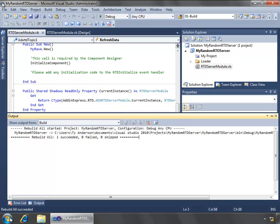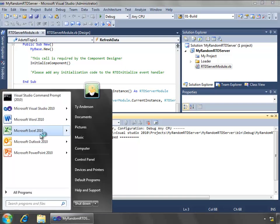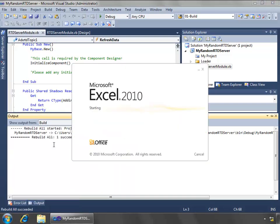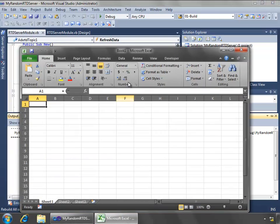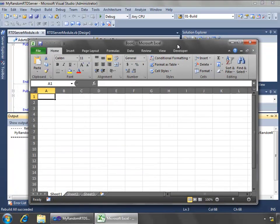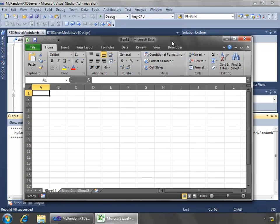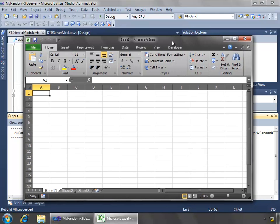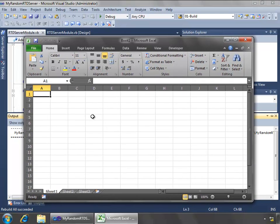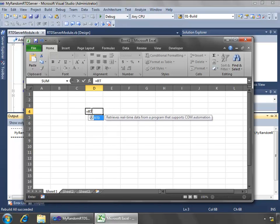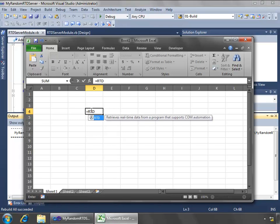So let's open up Excel 2010, and to call our function, the randomized function, what we need to do is just input it inside of a cell using the RTD function, the Excel function for retrieving real-time data.